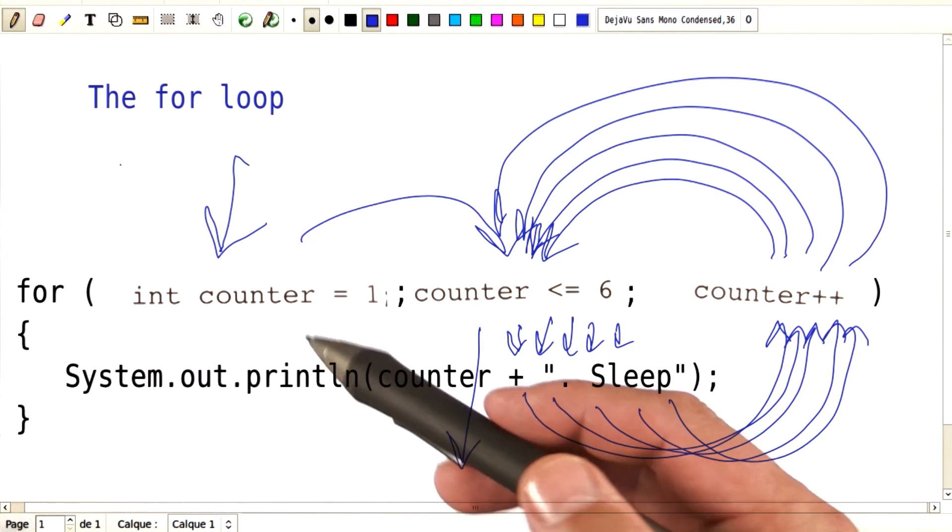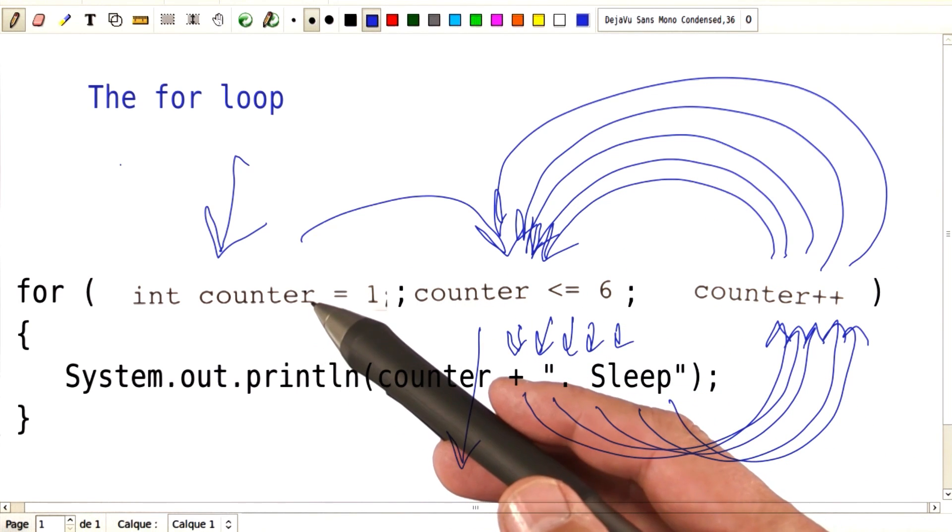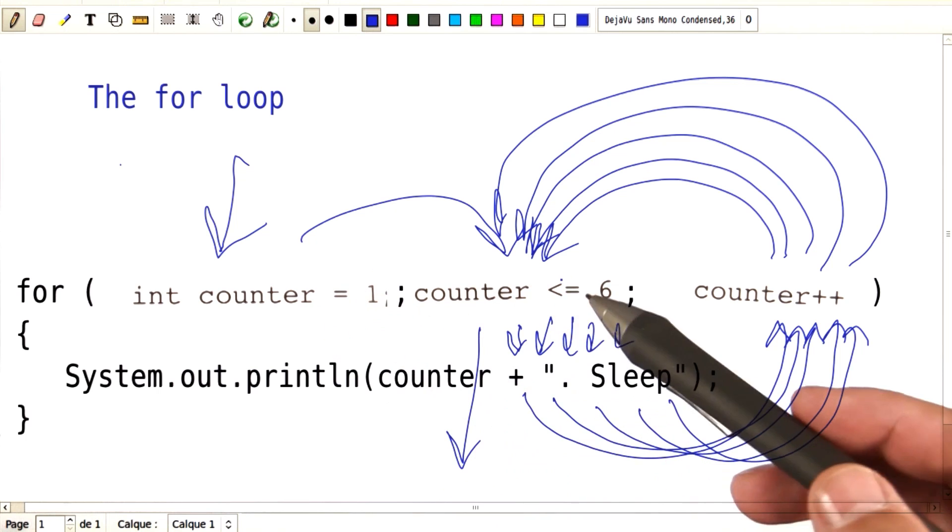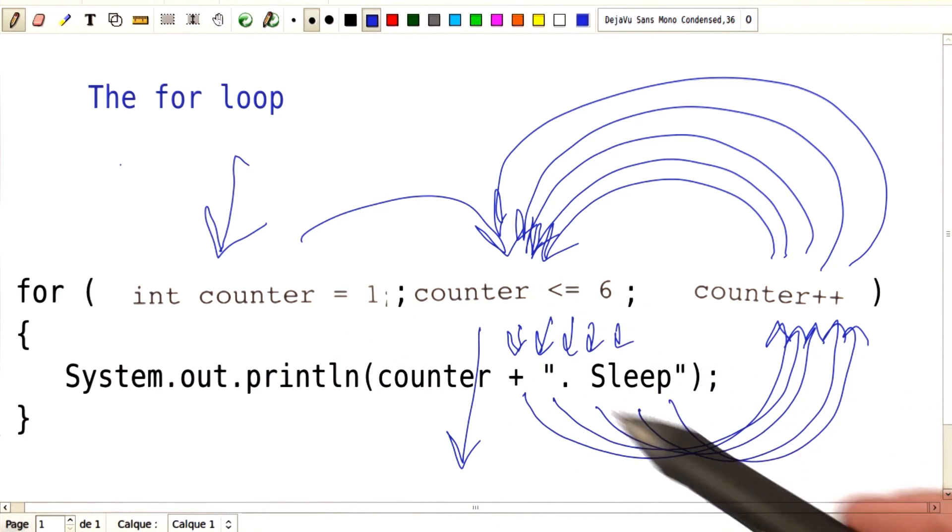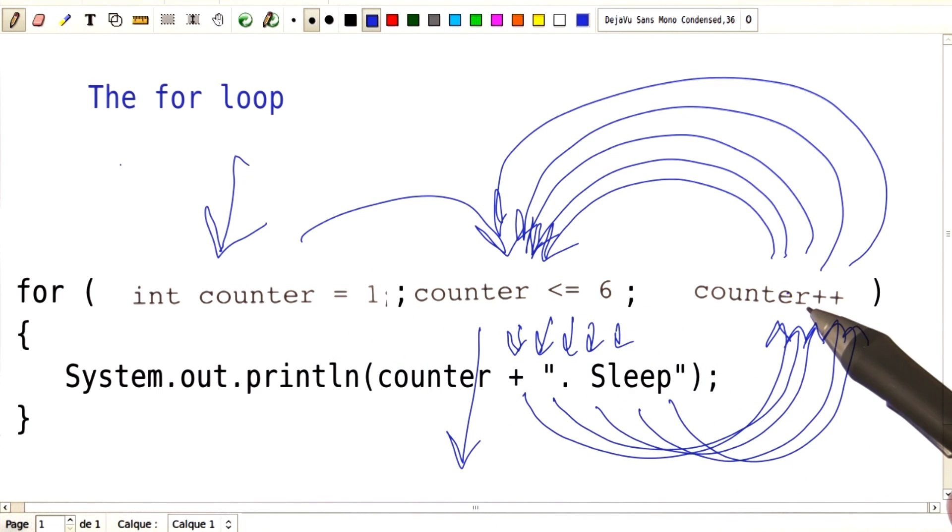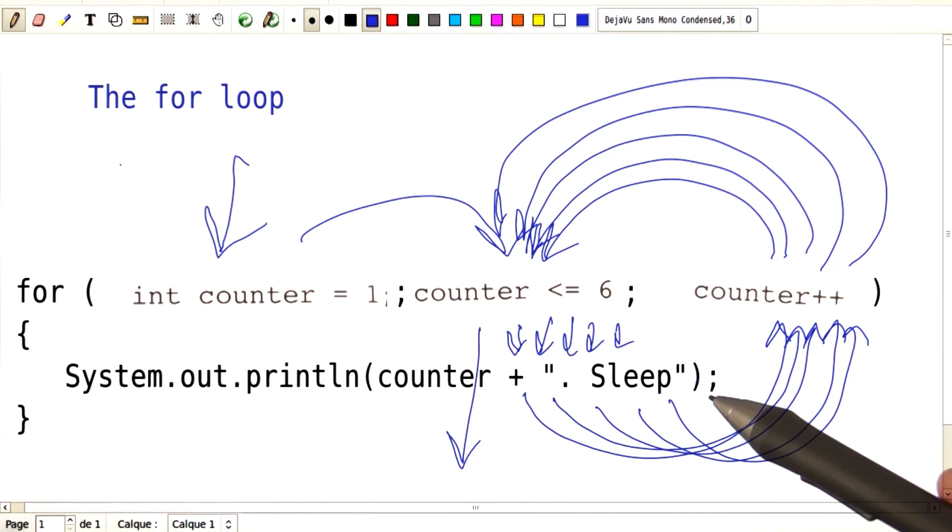Notice that the initialization happens once. The check happens before entering the loop. And the update happens after finishing an iteration of the loop.